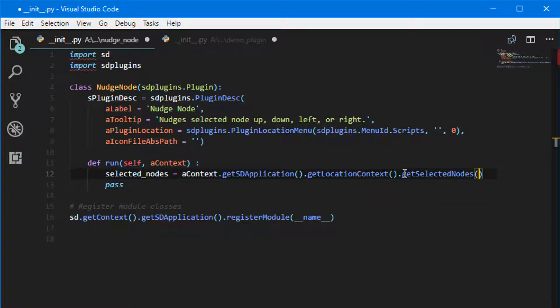All right, and that's it. And now we have whatever we have selected assigned to a new variable called selected_nodes.